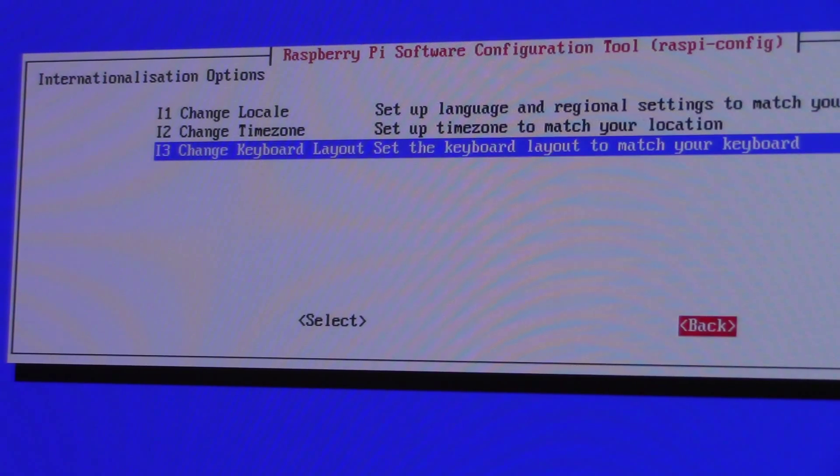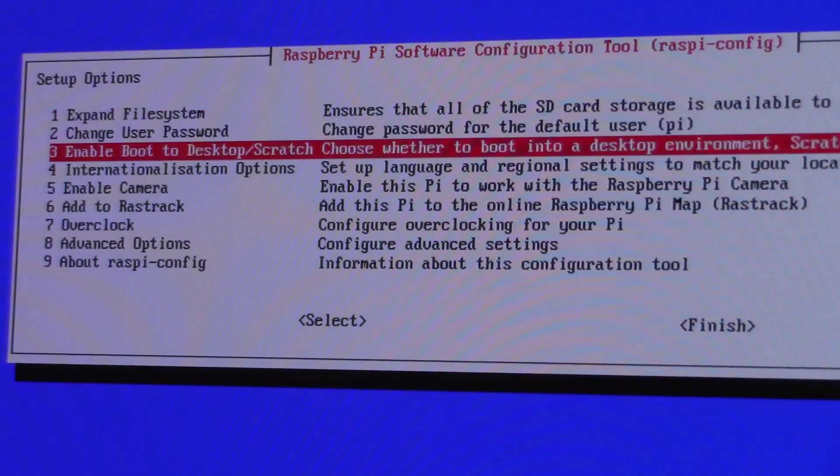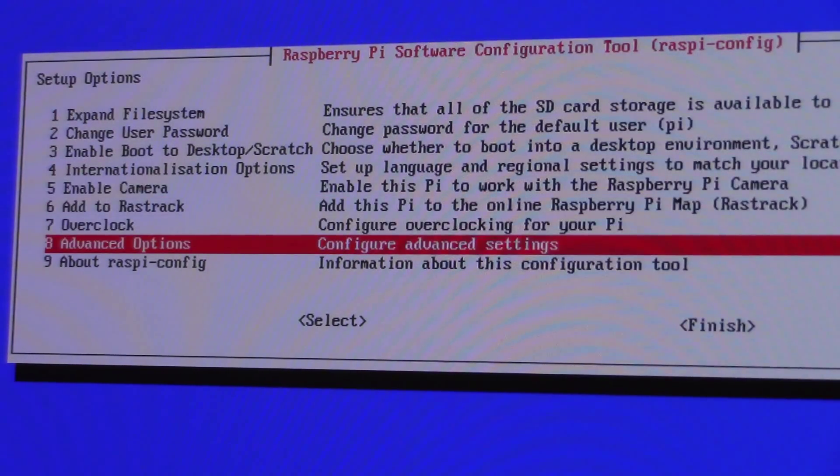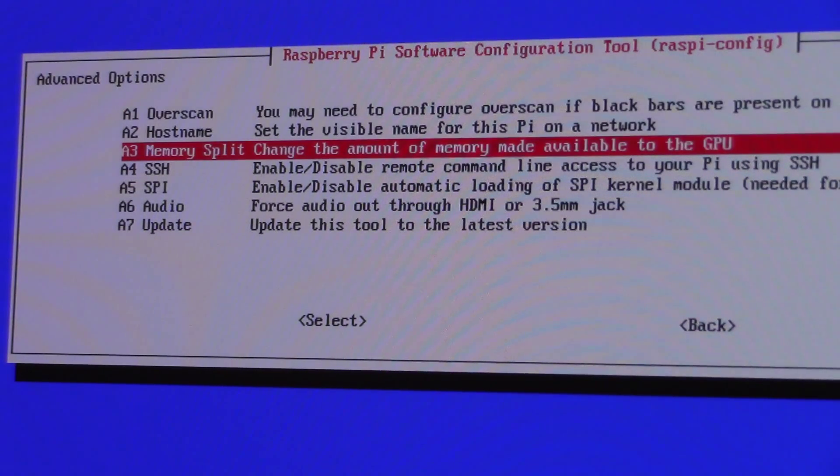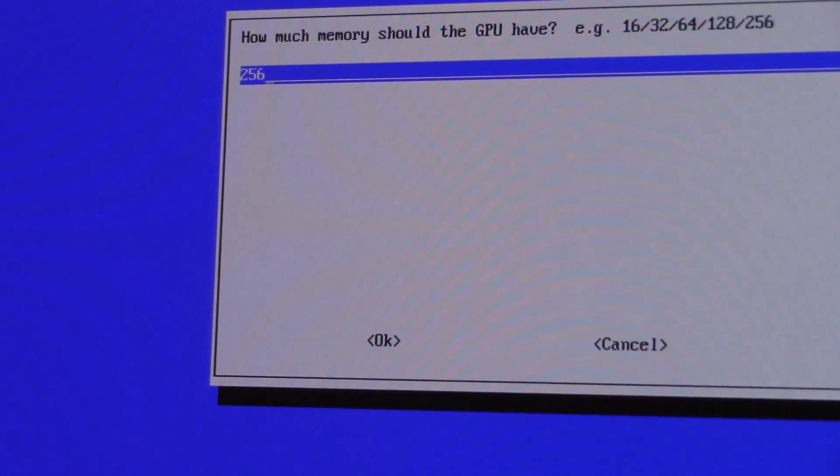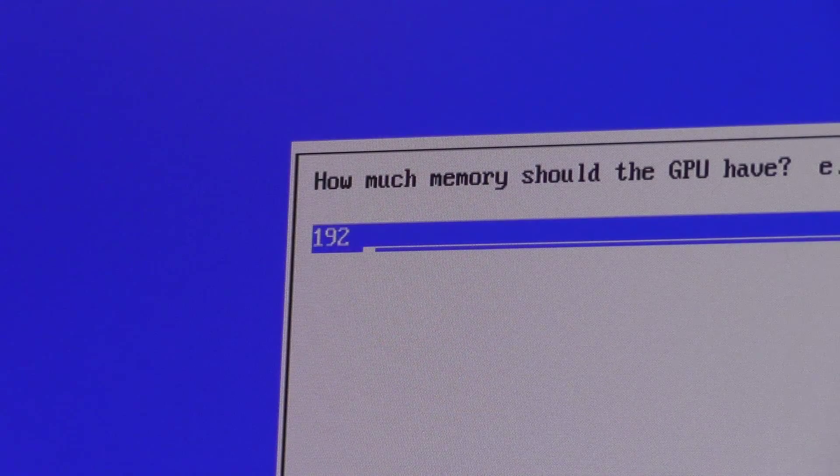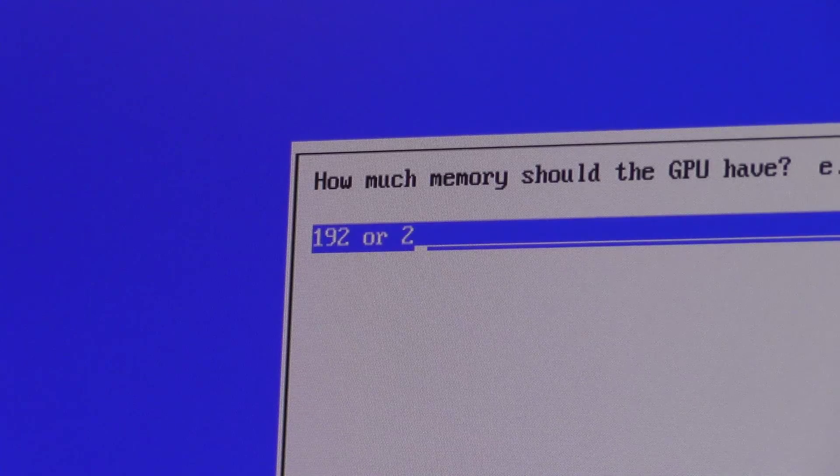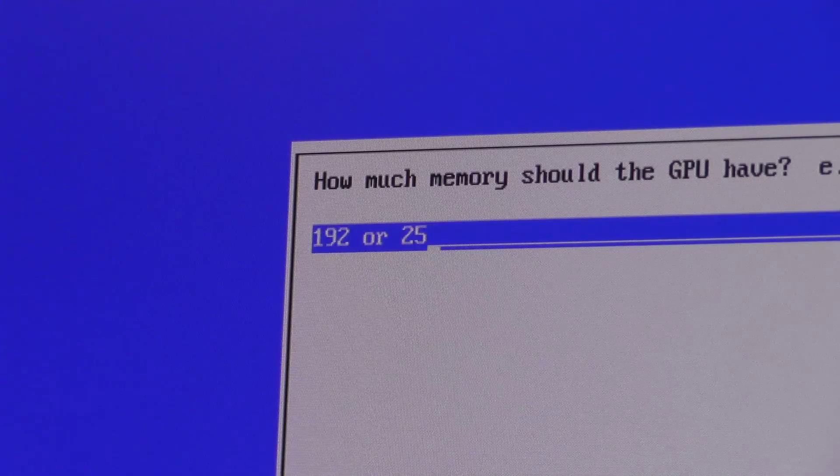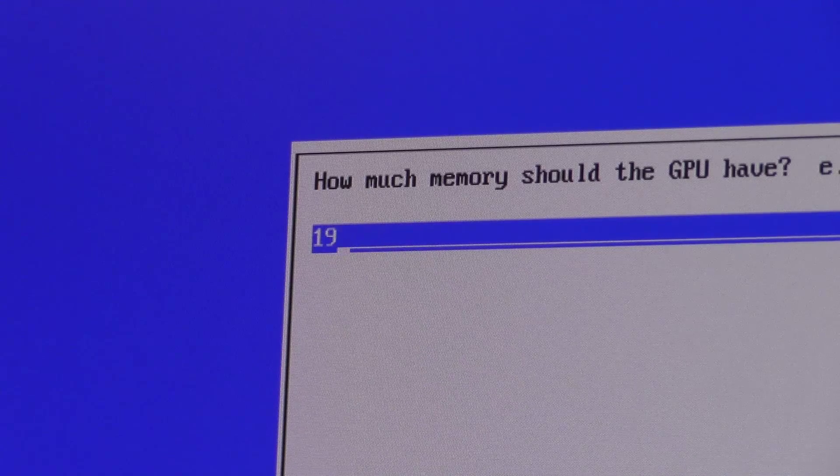Once you're finished customizing the Pi for your use, open up the advanced options. In this screen, you will need to open up the memory split option and change the value to either 192 or leave it at the 256 value to give the GPU more RAM when running emulators.